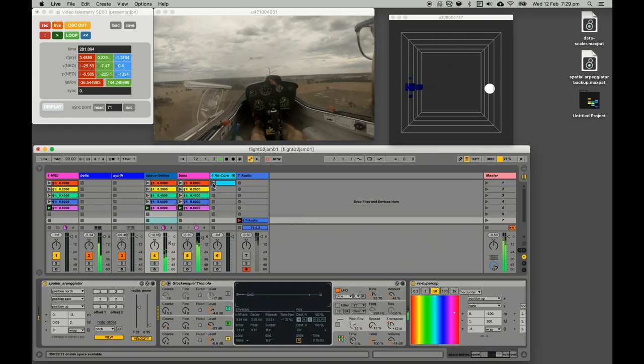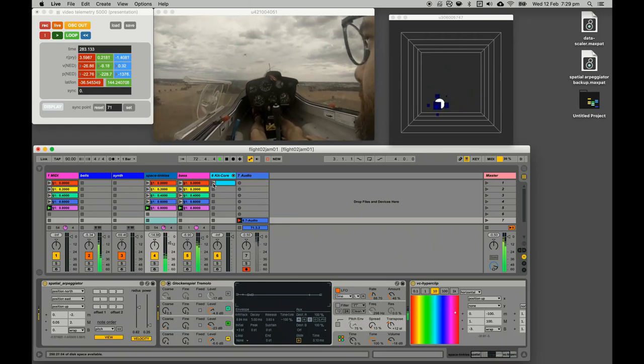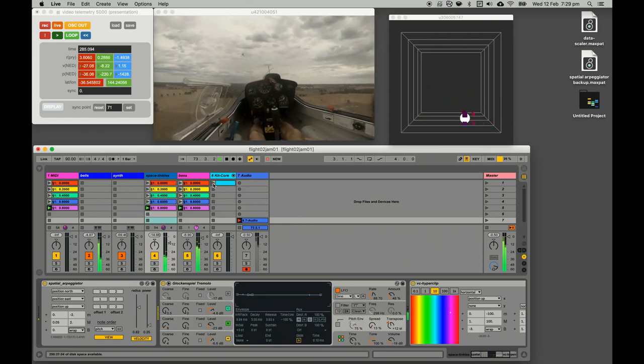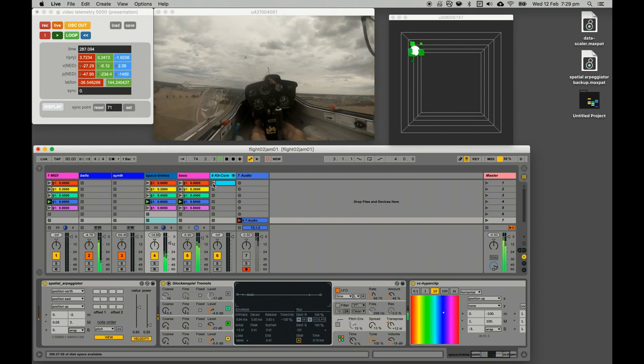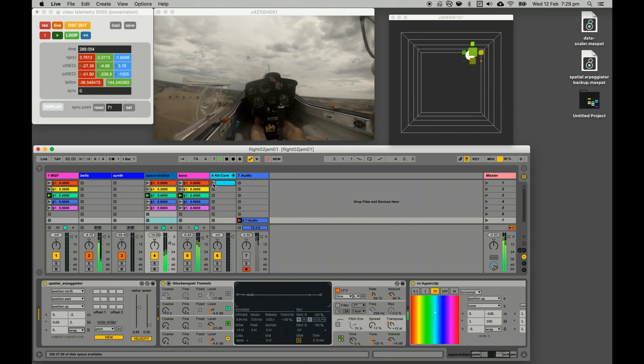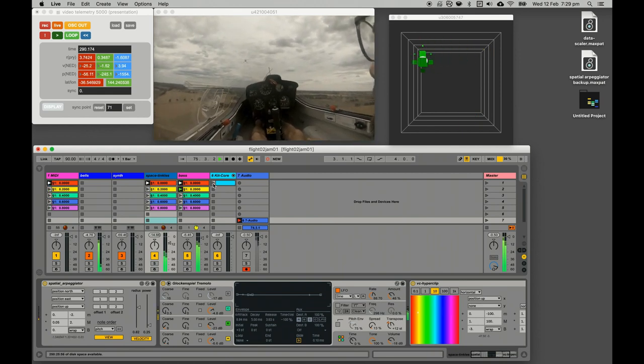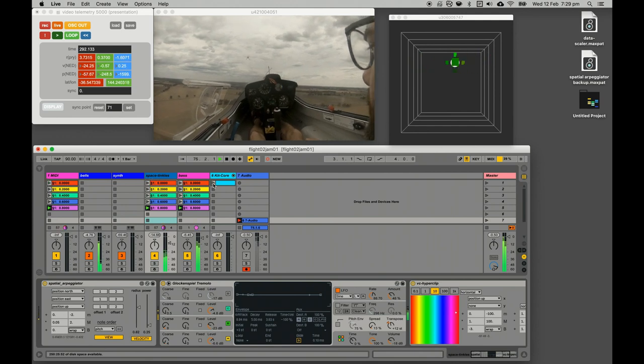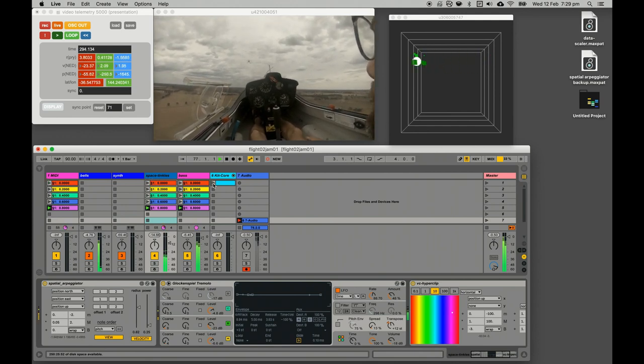By switching back and forth between developing the Max for Live devices and composing small pieces of music, I was able to ratchet up in this sort of iterative software development composition process.